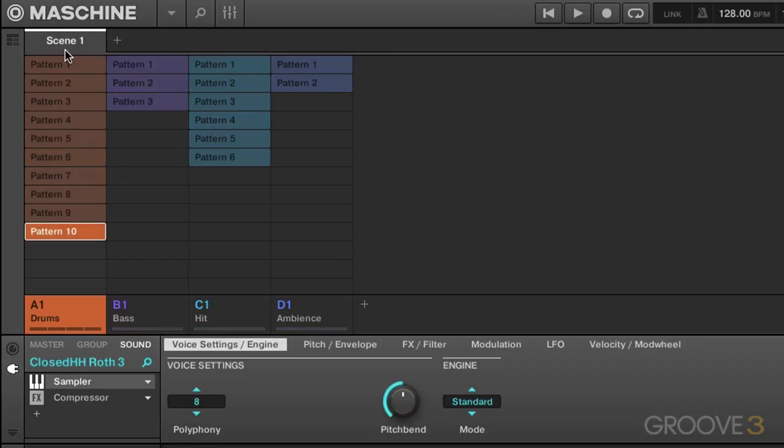Now the great thing about this is you can create all these different variations, these different scenes with different patterns playing and just switch between them on the fly just to get a feel for what works best. So you don't actually have to go and commit this stuff to your arranger right away.